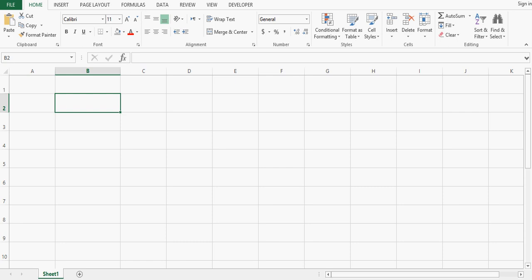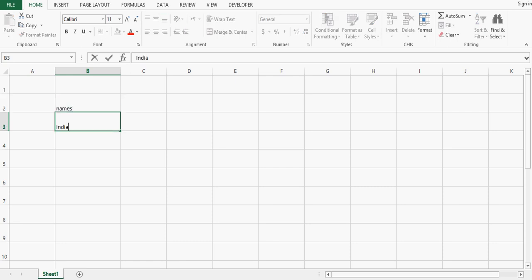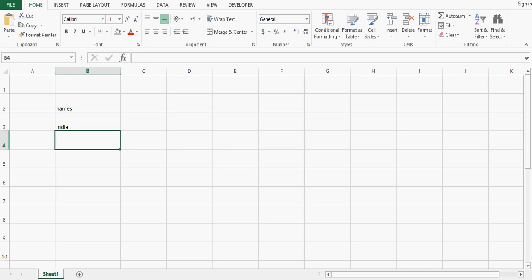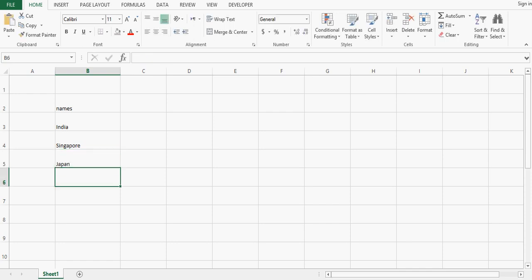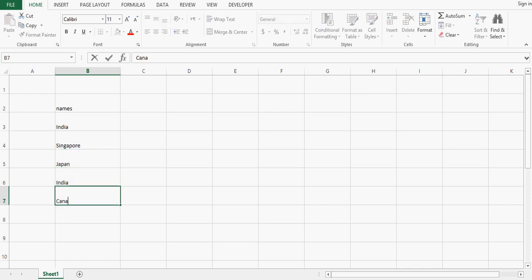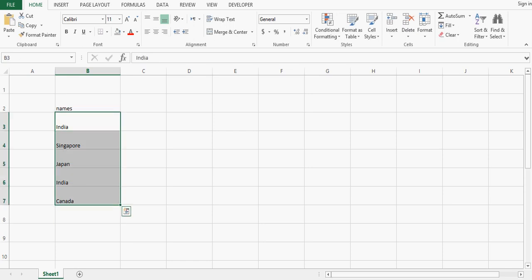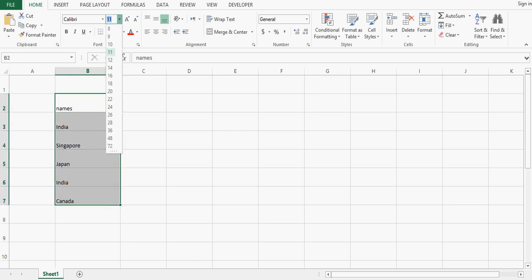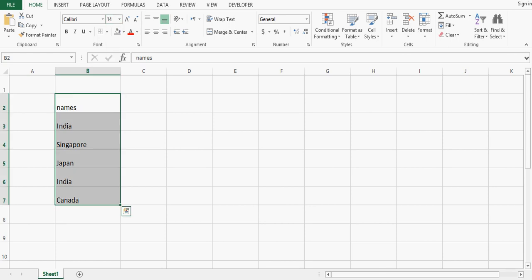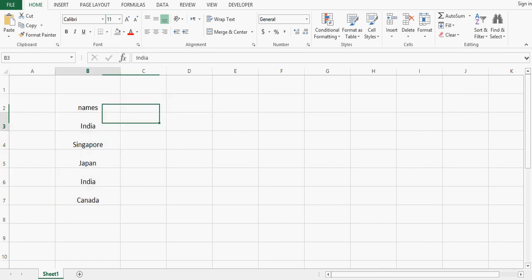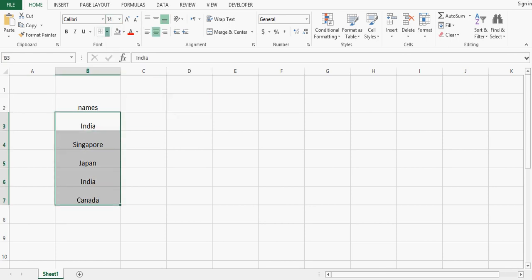Let's say again we want to enter country names. I will fill in a few country names. So I have these five names — let me increase the font size — and I want to assign these five values to the combobox.